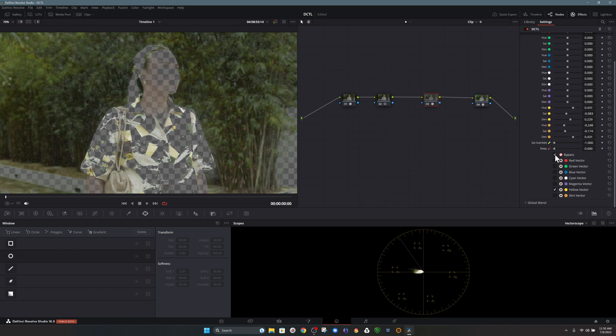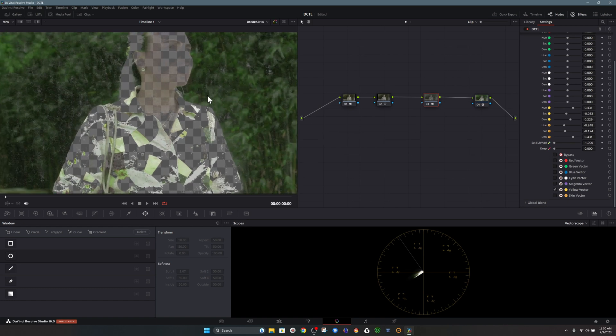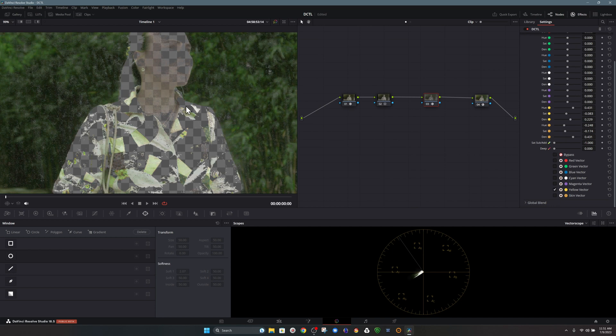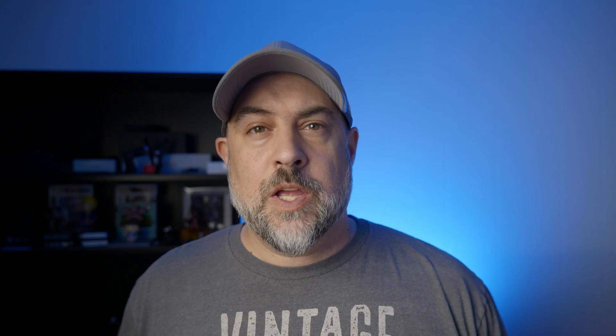So in order to see the before and after of our changes what we have to do is choose a vector and then choose that bypass option. And then here we can see the adjustments that we made on our yellow hues pushing them more towards green and adding more saturation and density.